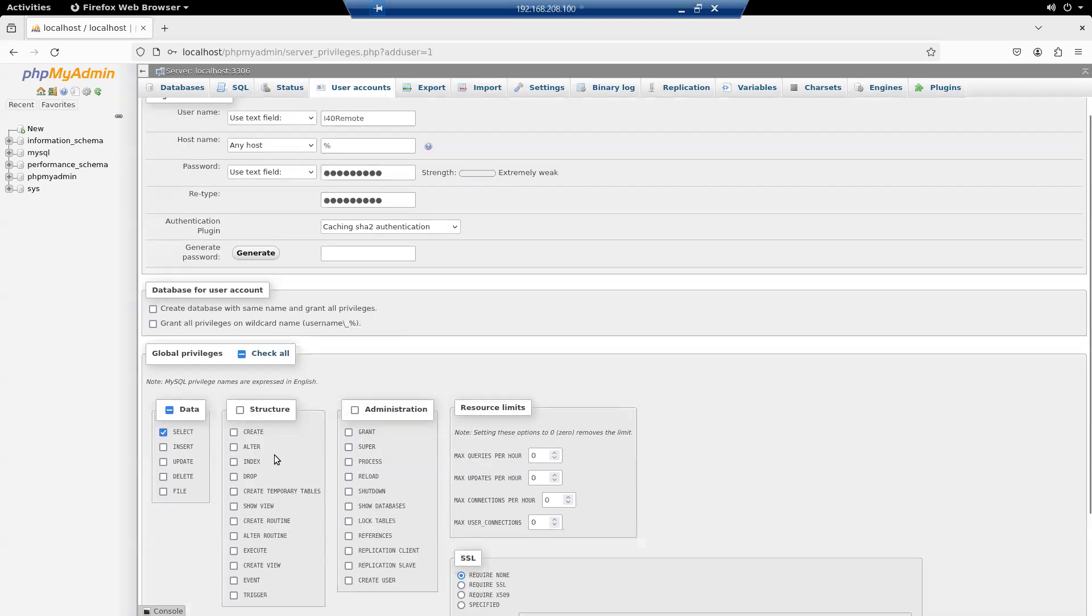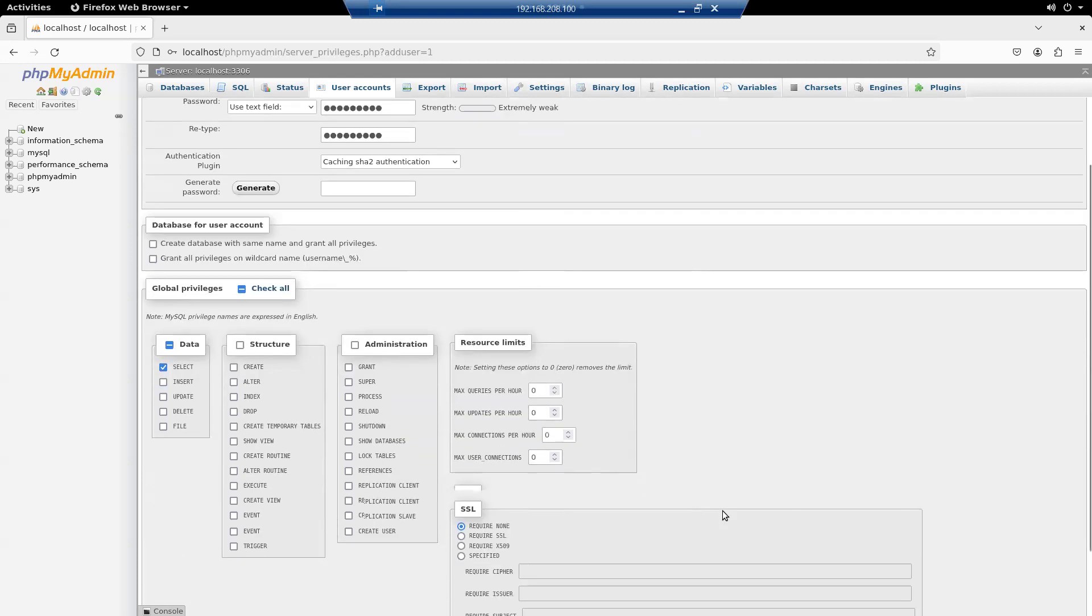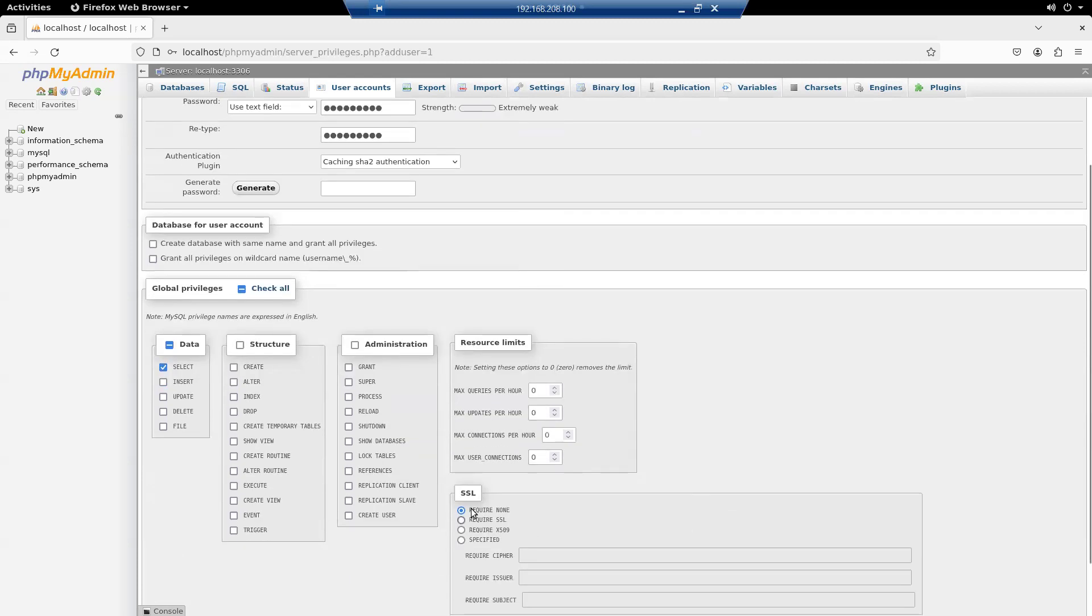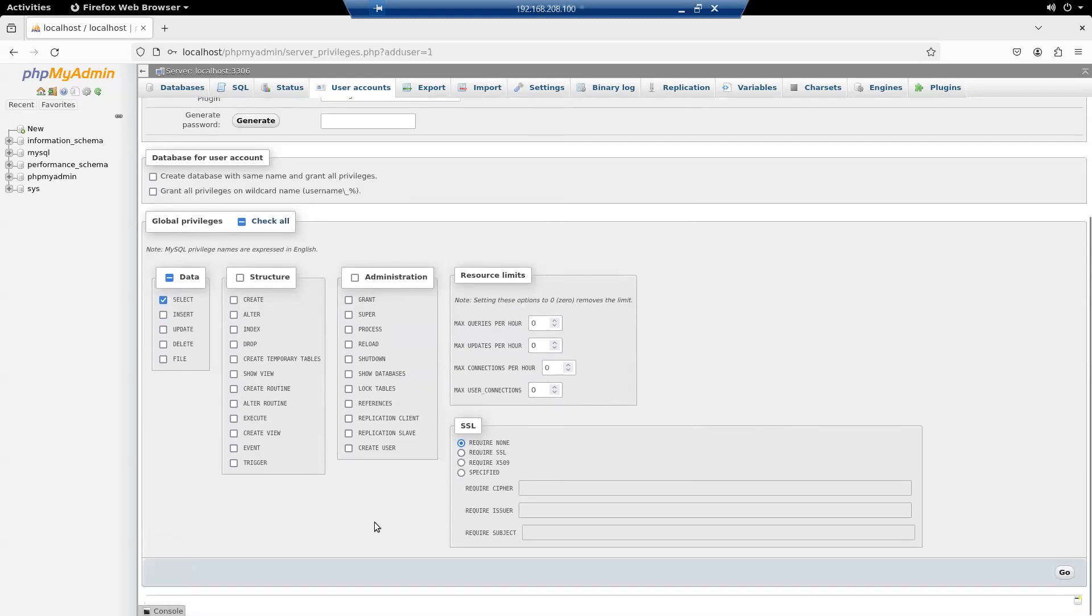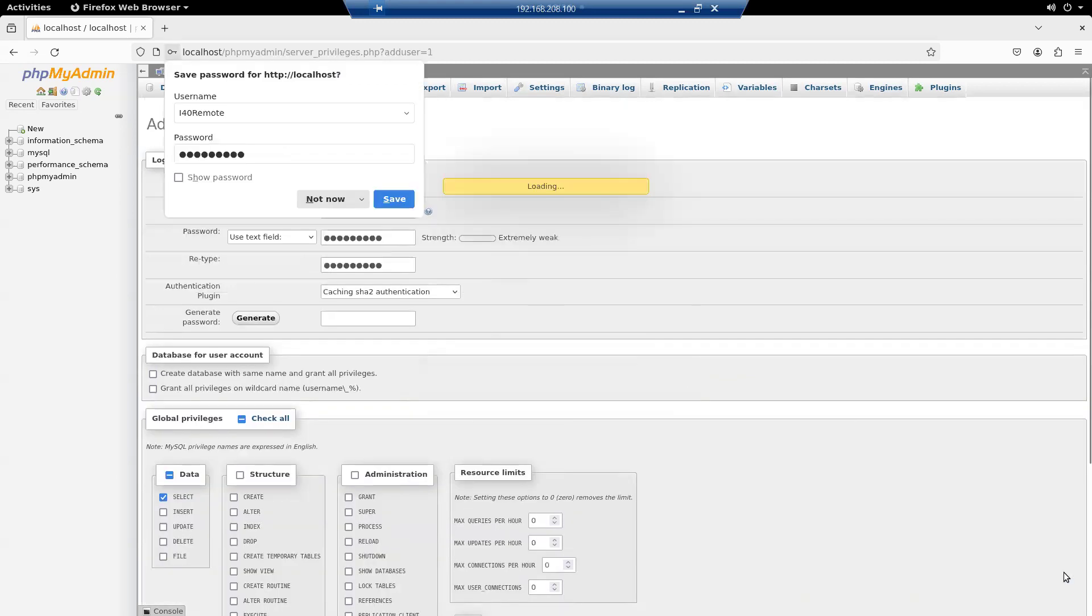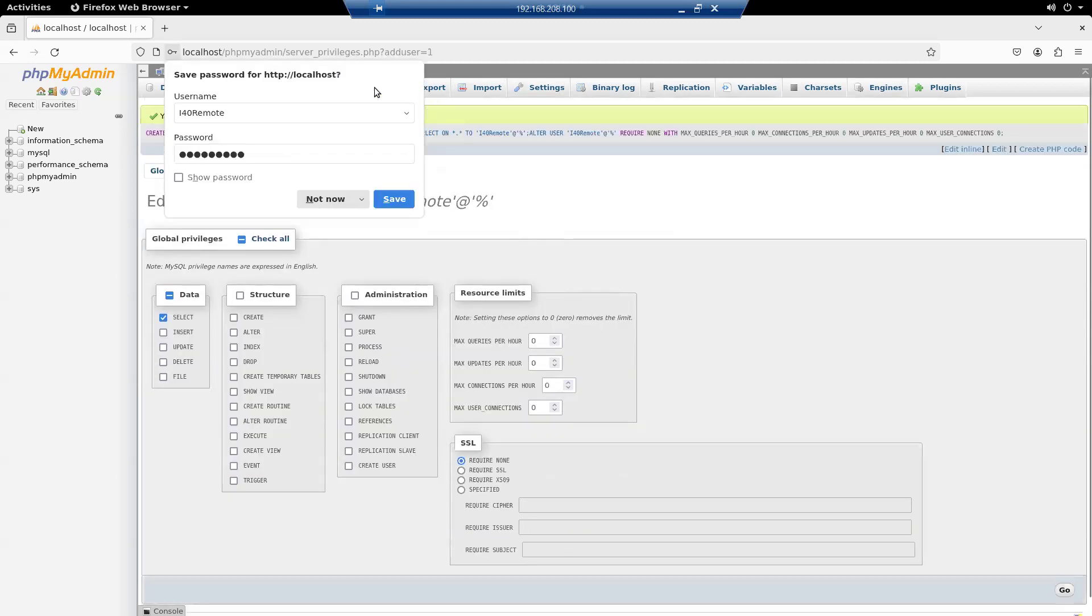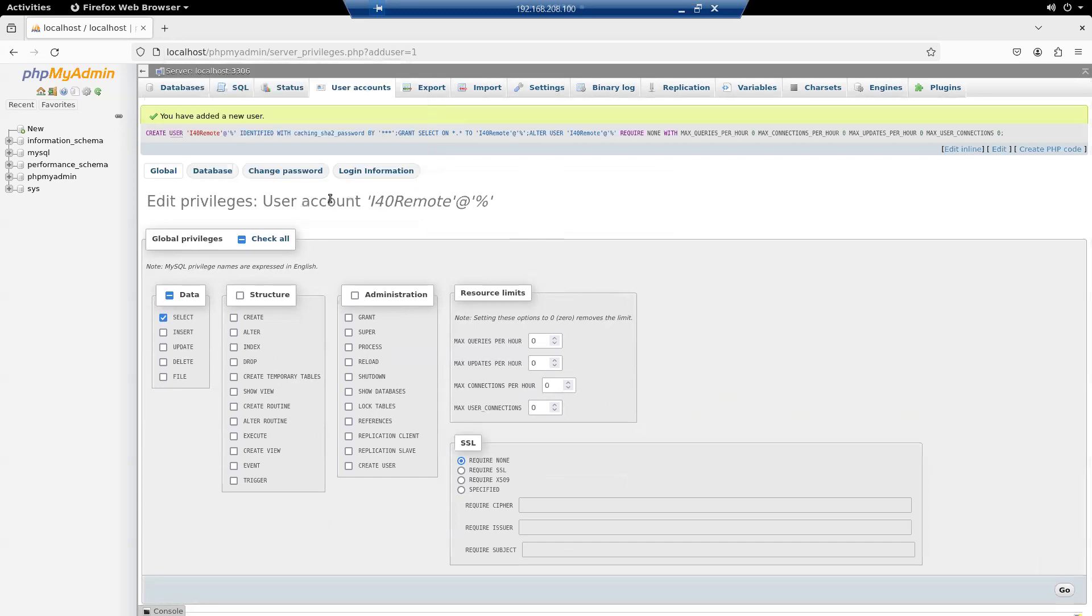For structure, we're not going to modify the structure of the database at all. Administration, we don't want to do any administration. And SSL require none. Yep. I'm going to say go and create that user account. I don't need to save the password. So we've added my new user.